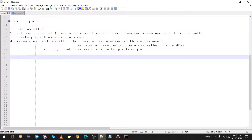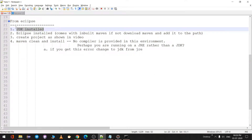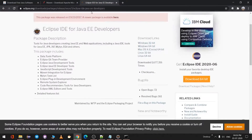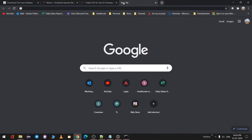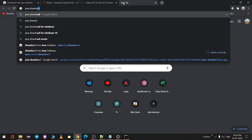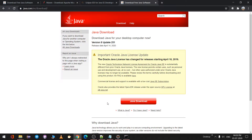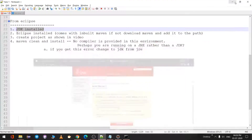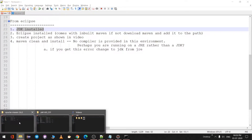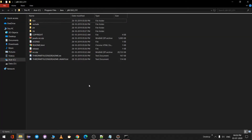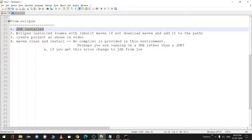There are a few prerequisites for creating this project in Eclipse. First, you need to have a JDK installed. To install the JDK, go to Google and search 'Java download' — from java.com you can download and install Java. Once installed, you can see it in Program Files. Here is the path for the JDK.